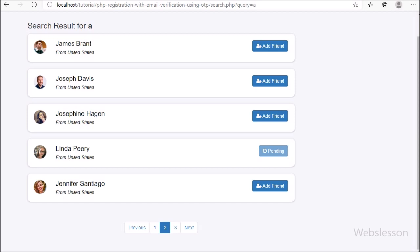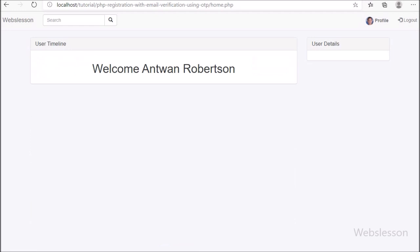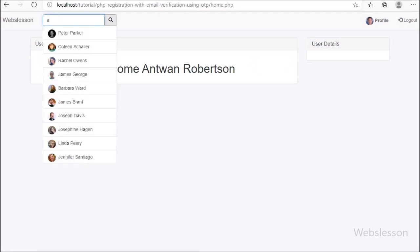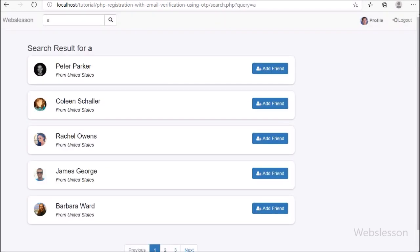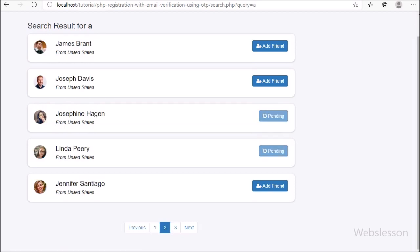That means we have already sent a request to this user and cannot send another friend request. So in this part we have prevented sending multiple friend requests in this social networking website project using PHP script. In the next part, we will add more features to this social networking site project using PHP script with AJAX.